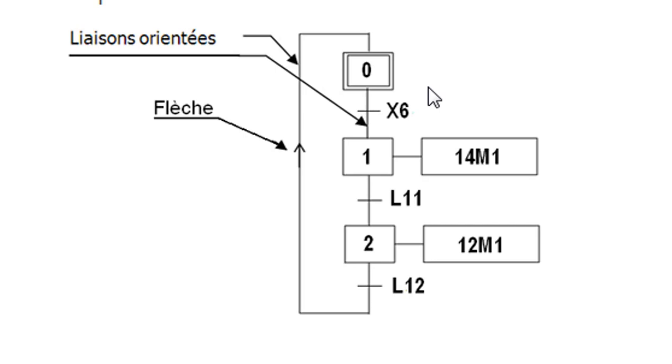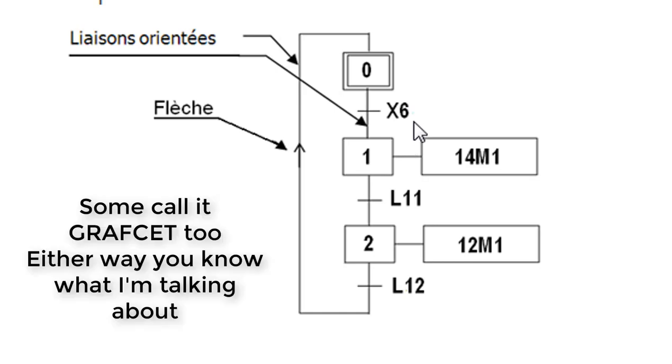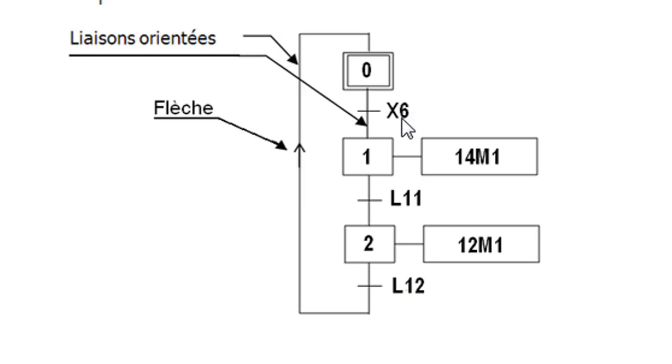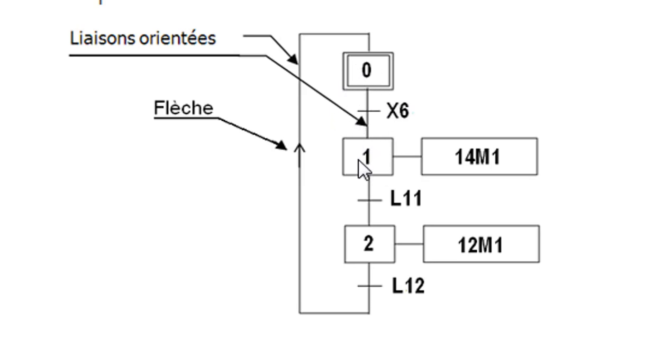And here the chart should turn back to the first step, the initial step again. So when we start our chart, the first step is activated and there is nothing here. So the system stays here until X6 is true.